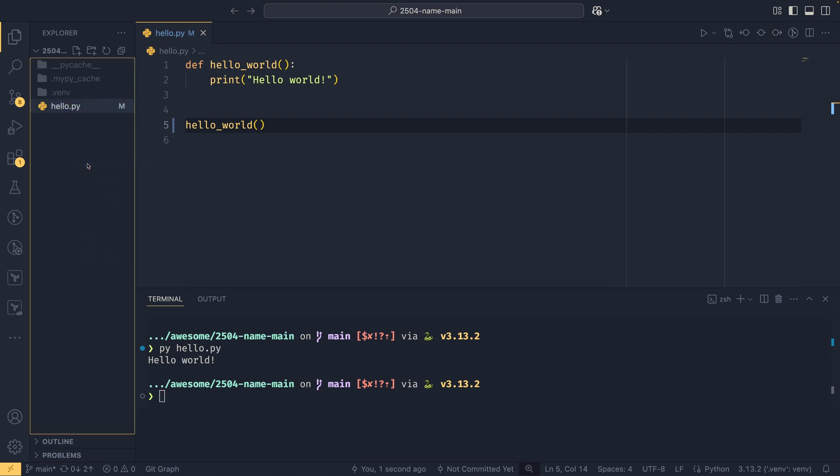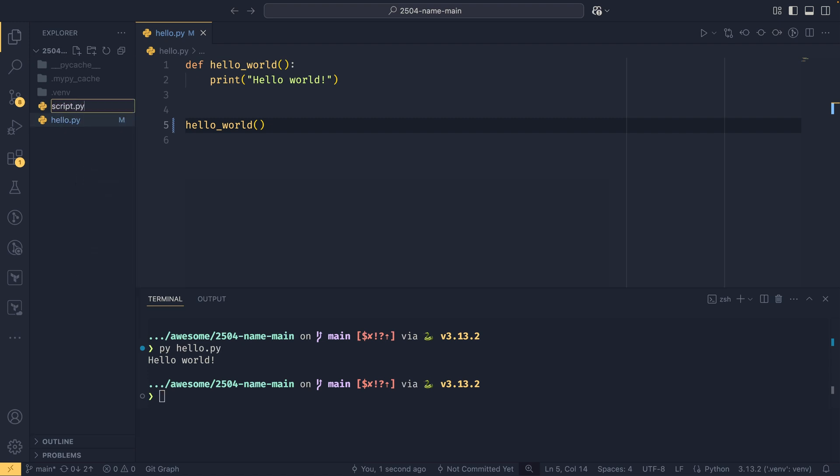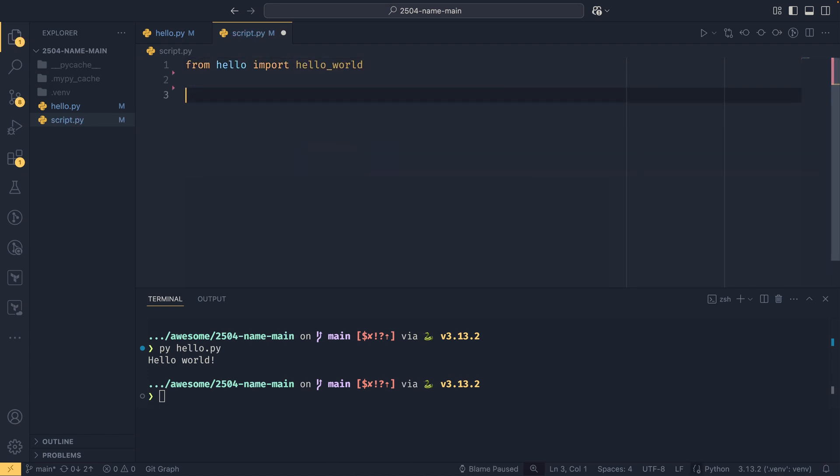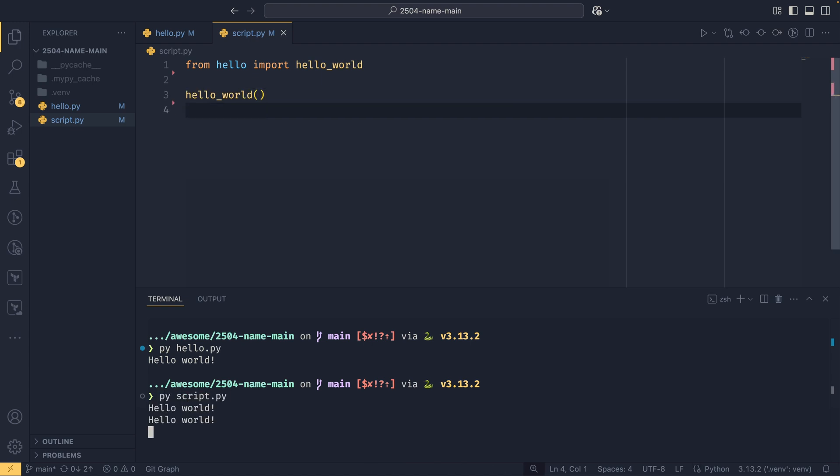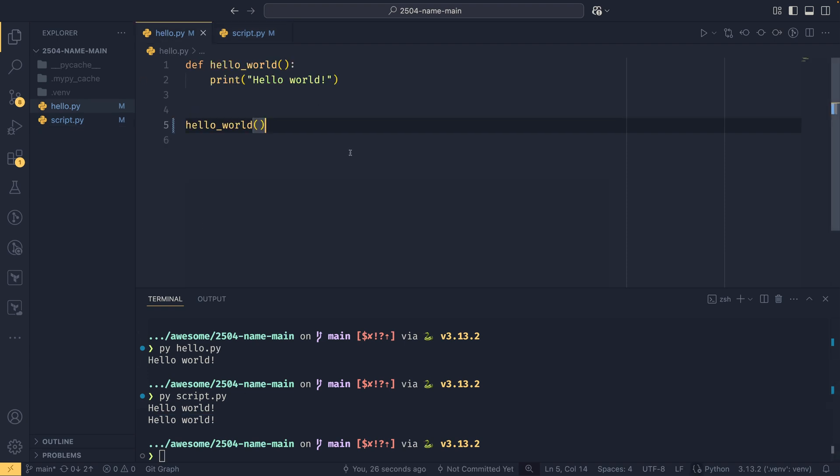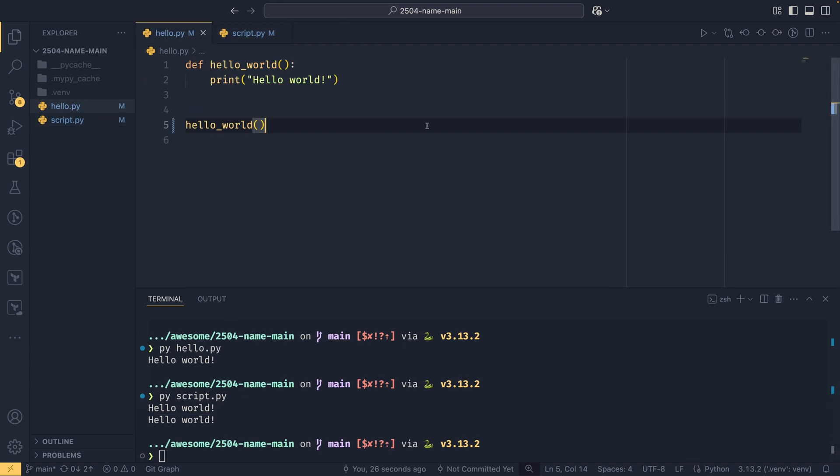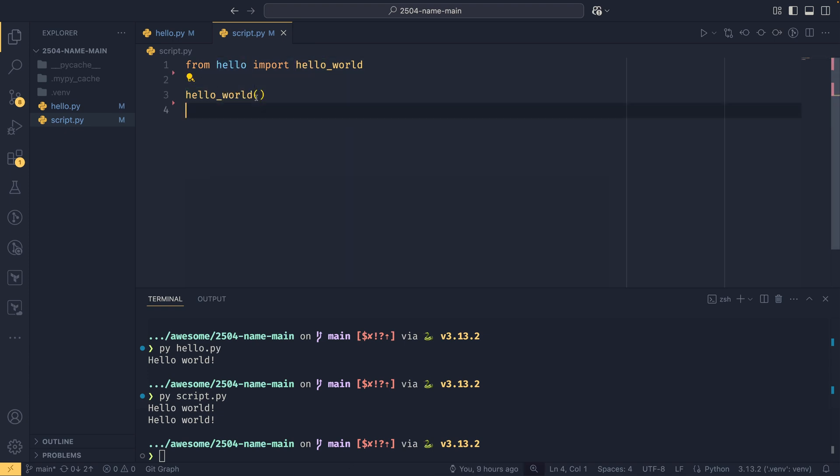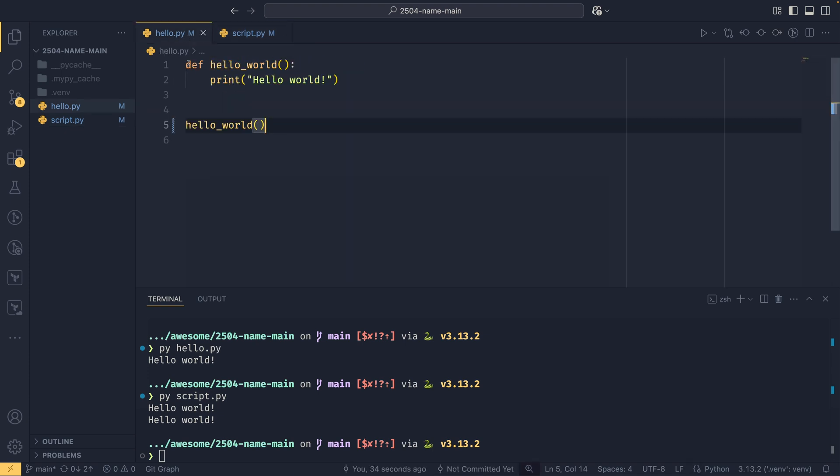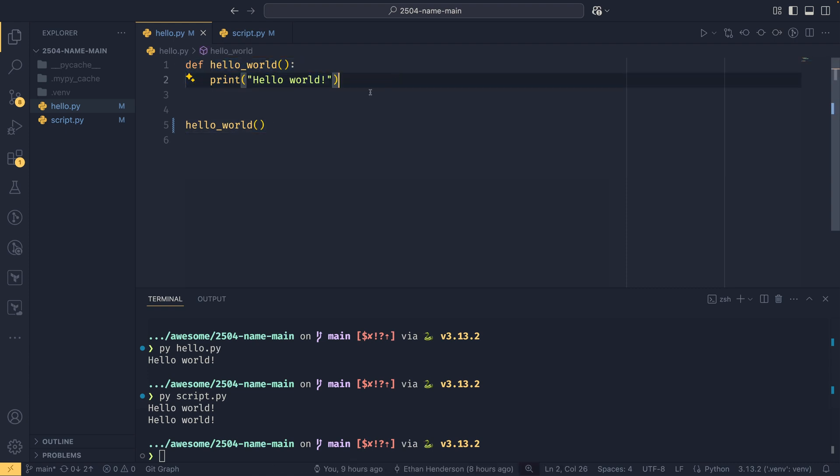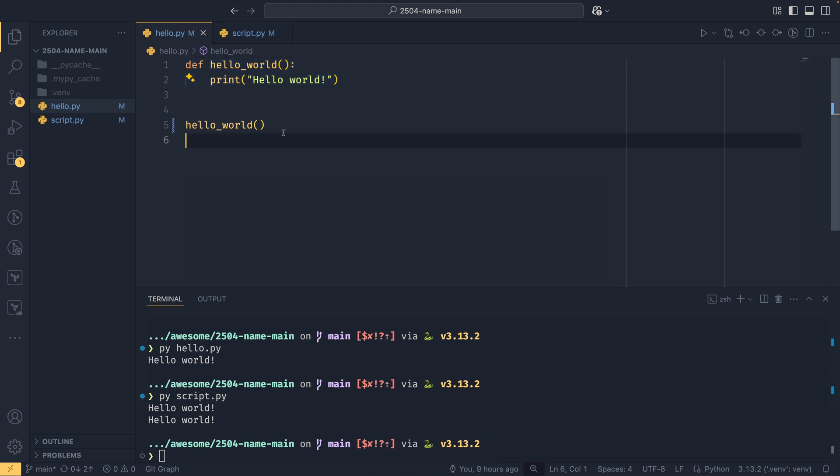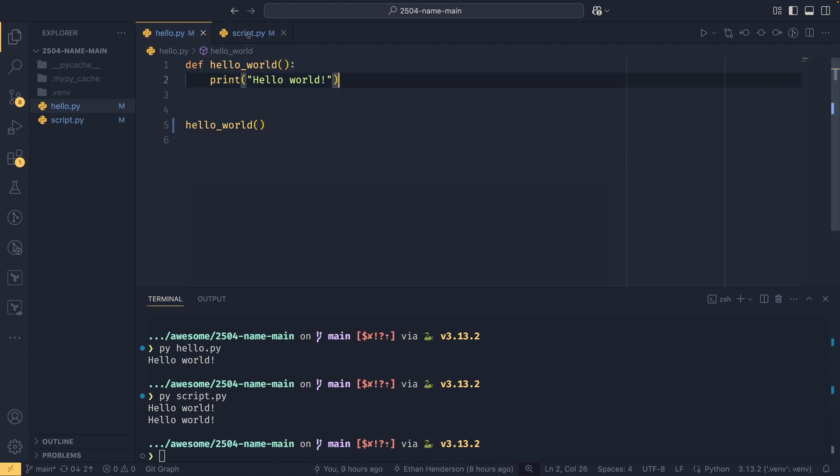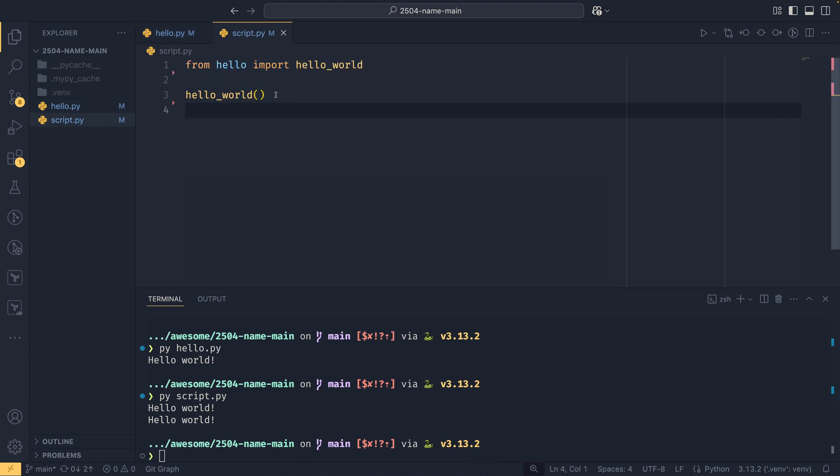But if you were to have this script.py which is a script, and then you wanted to import this function into this script for whatever reason and you were to call it again, if we run py script.py, we'll see that it's being run twice instead of just once. That's because when you import this, it will load this module hello.py and it will run everything in this file. So it'll run this to then create the function to be able to import, but then it'll also run this as well because it's still on the top level, and that will actually execute the function.